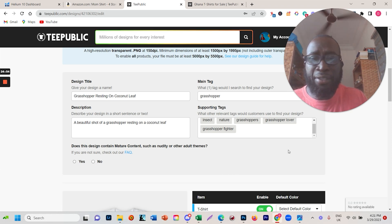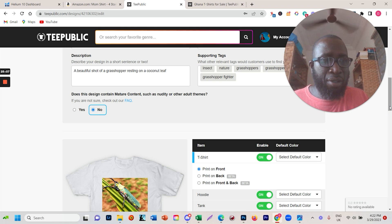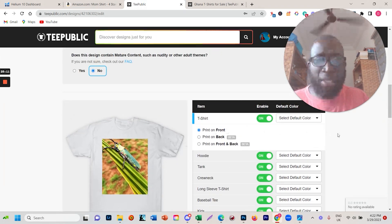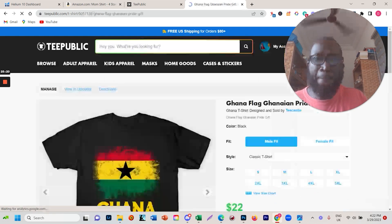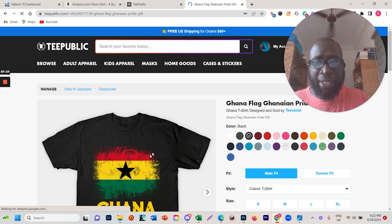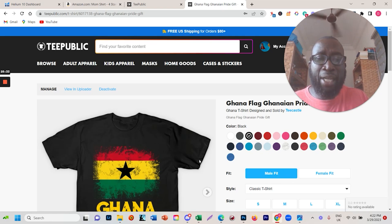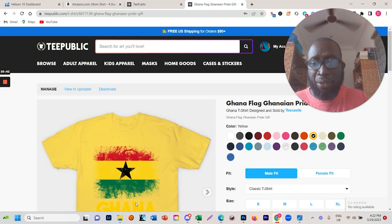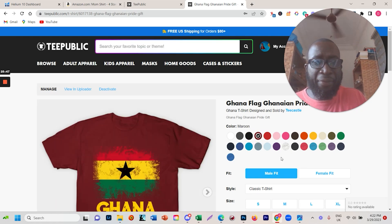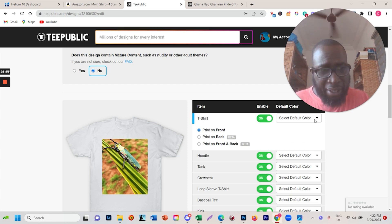This is very important - if you don't check this you can't continue. It says: does this design contain mature content such as nudity or other things? Now you see the design. This is where you choose the default color. There are many colors but the default color I chose was black. The default color is the color that will be shown to the customer, but the customer can choose a different one. Yellow won't match well, so black is good.